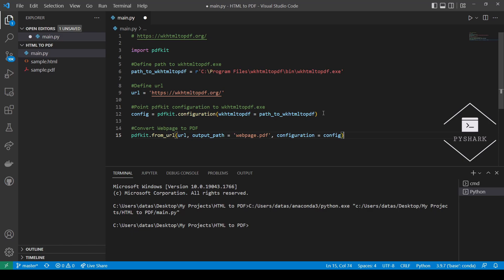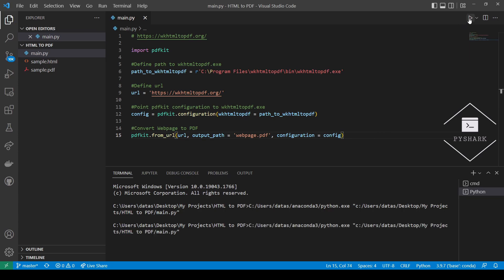We will call the output PDF file web page PDF. Now let's run the code and see what we get. Perfect. We see web page PDF created in the same directory as the Python file with the code.